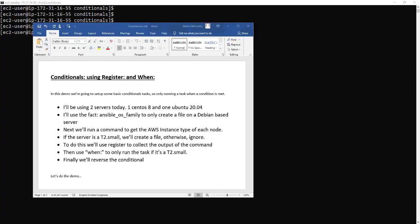Hello and welcome to another demo on conditionals using register and when. In this demo we're going to set up some basic conditional tasks and only action those tasks when a condition is met.